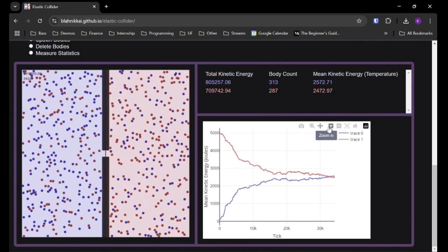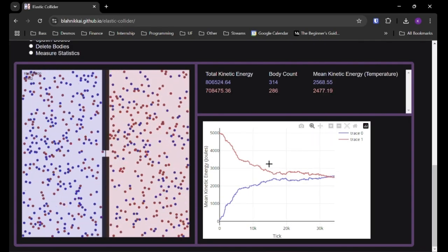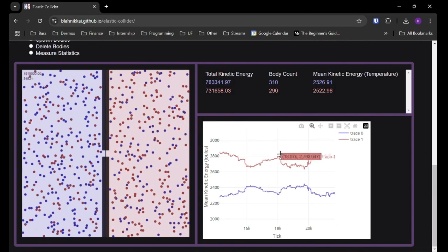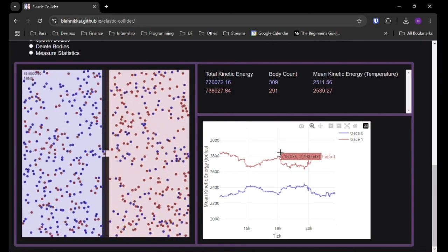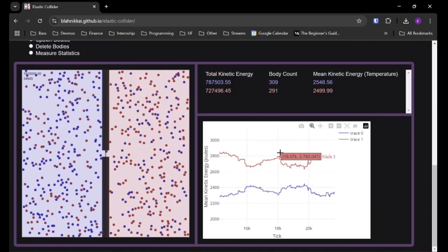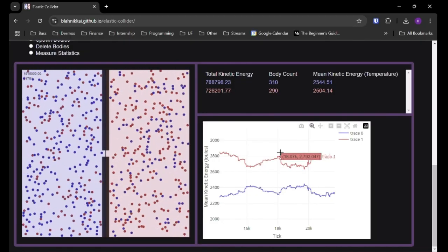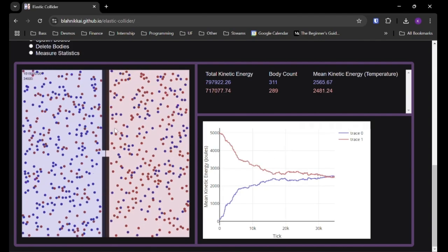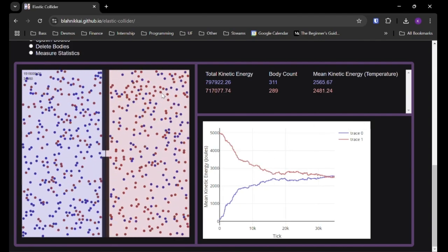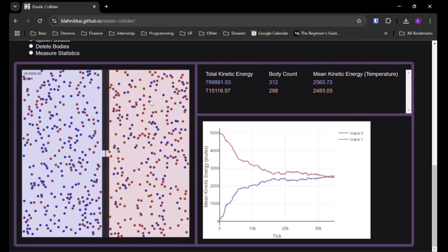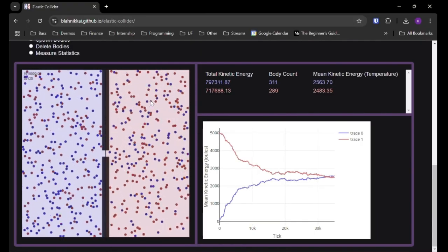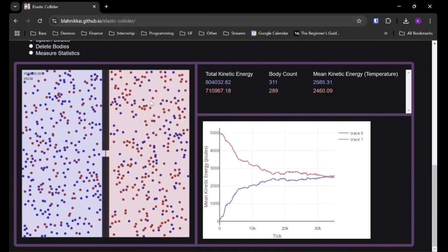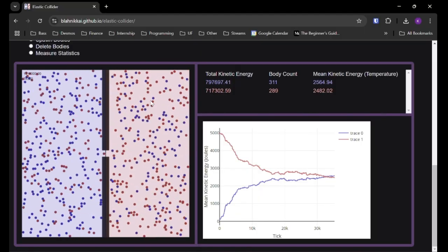But we can also see that the energy did, at some points, travel, for example, over here. It did increase in the hotter chamber. So that's violating the second law of thermodynamics. But that's because this is just an approximation. Because we have only a few hundred particles, instead of many, many orders of magnitude more, like would actually be in a gas. We still have that sort of statistical randomness, where at larger scales, that basically goes away.